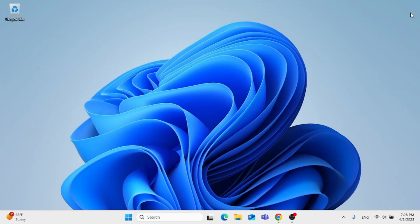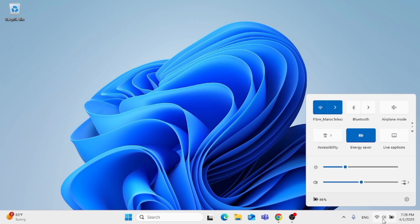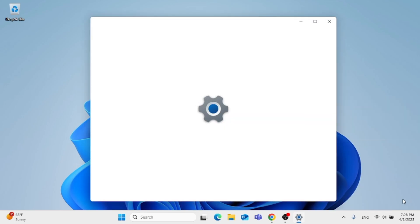If there is no sound, follow these instructions. Click on the sound icon at the bottom right. Then click on the gear icon, which is settings.